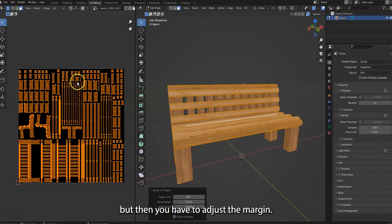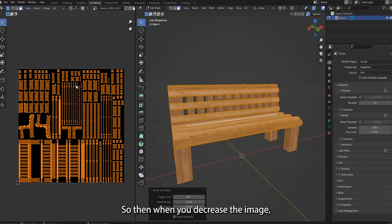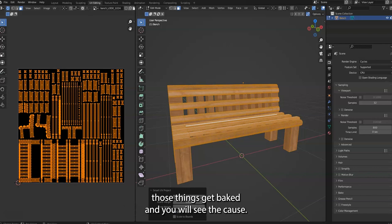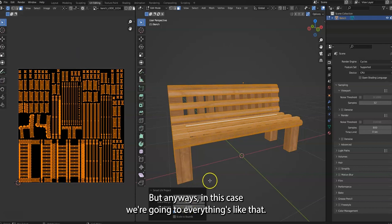And there's another issue like sometimes you can make the image bigger, for example 2048 by 2048, but then you have to adjust the margin.